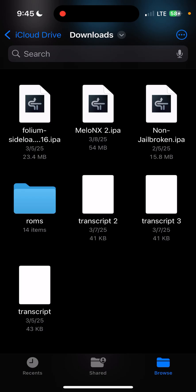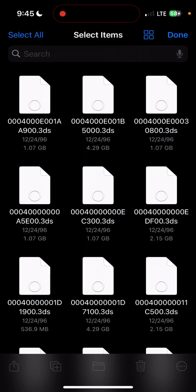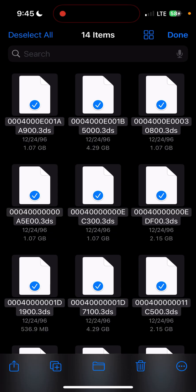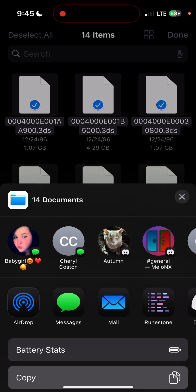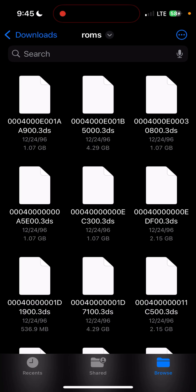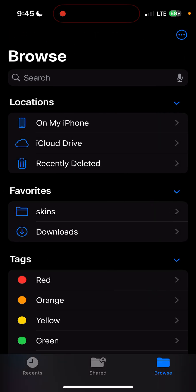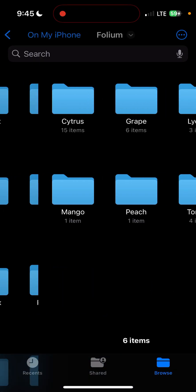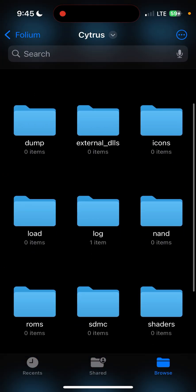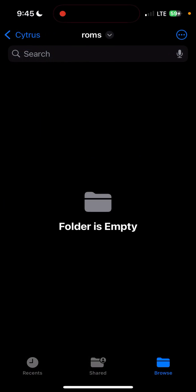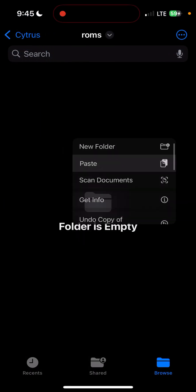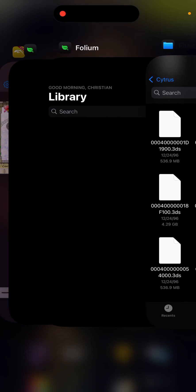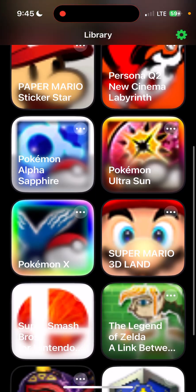The other way you can do this — I'll show you that with the games. On My iPhone, Citrus. Go down to ROMs. Long press and paste. And now you're going to go back into Folium. Refresh it, and your game should be here.